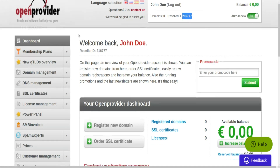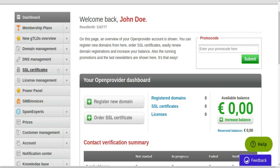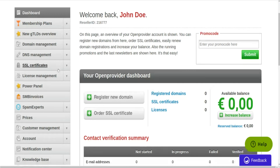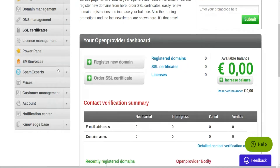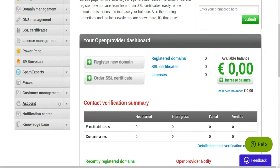On the left, you can find the control panel menu, which is divided by products we offer such as membership plans, domains, SSL certificates, etc. At the bottom of the menu, you can find pricing lists, manage your customers, or configure your account.